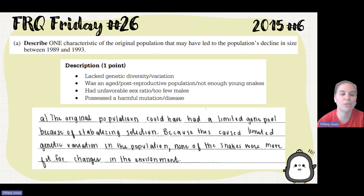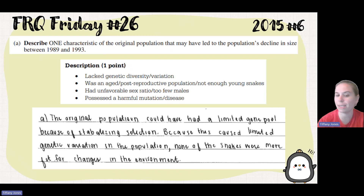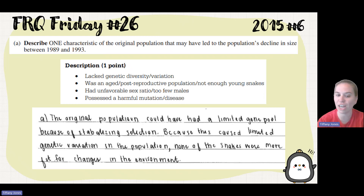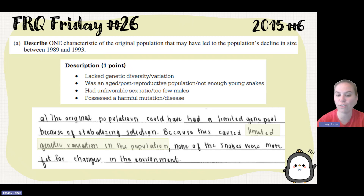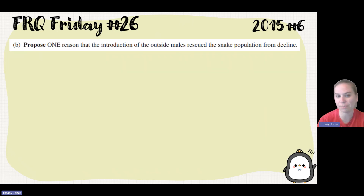For Part A, the student said the overall population could have had a limited gene pool because of stabilizing selection, which caused limited genetic variation in the population, so none of the snakes were more fit for changes in the environment.